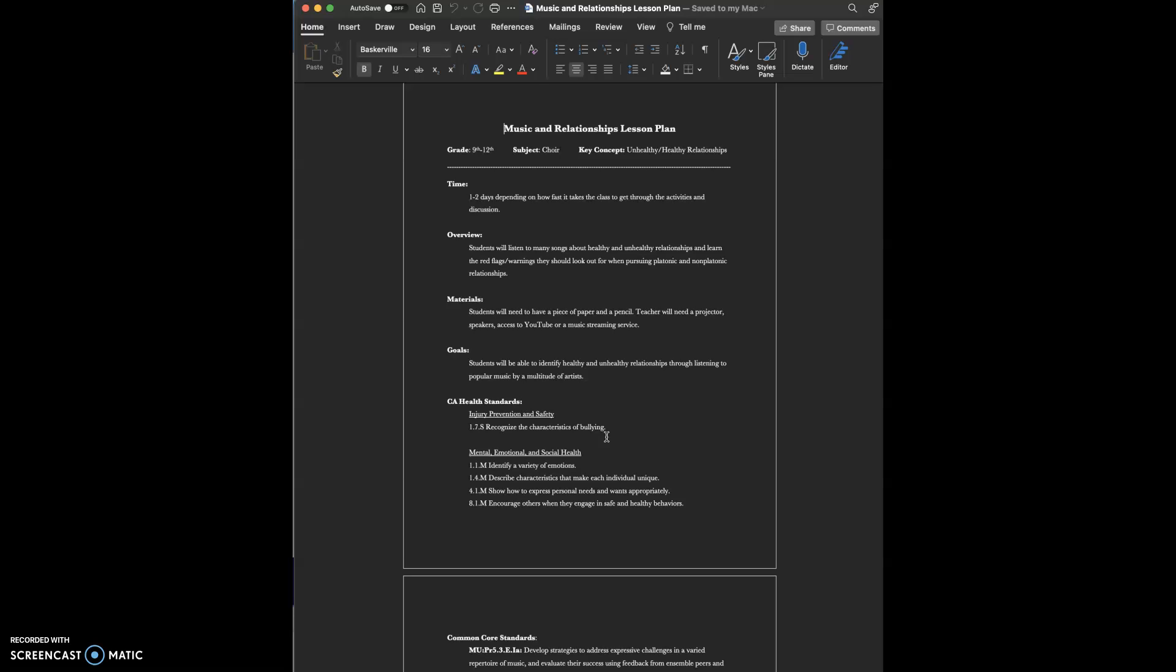I plan on teaching music, specifically choir, and grade-wise I hope to teach high school students, so the grades for this lesson plan are 9th through 12th grade.